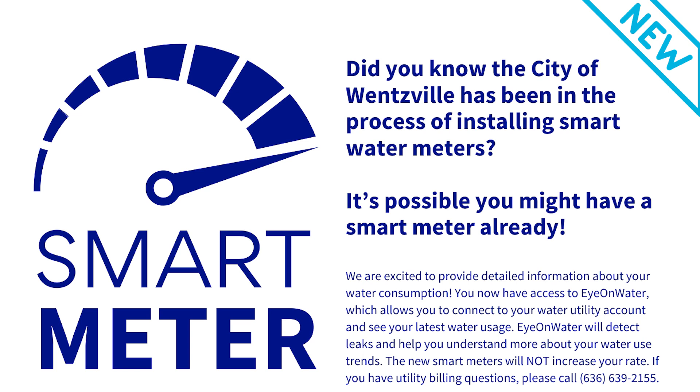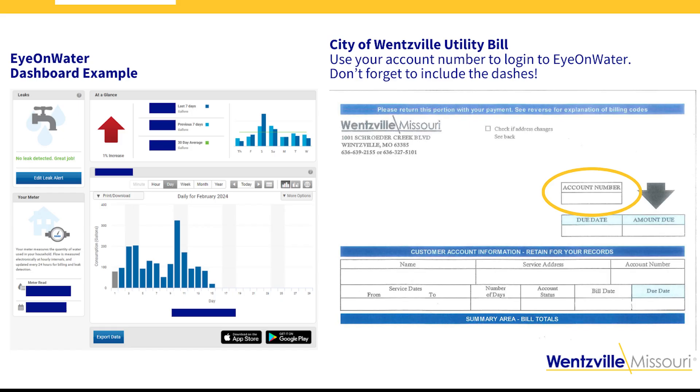That is primarily because of the lawn irrigation demand. Lawn irrigation has become a very popular treatment, particularly in Wentzville. We are a newer community and a lot of new home builders install automated systems. What we've found is that during the mornings between 5 a.m. and 7 a.m., when everyone is trying to get ready for work, having their showers, making breakfast, making their coffee, everybody also seems to be using lawn irrigation.